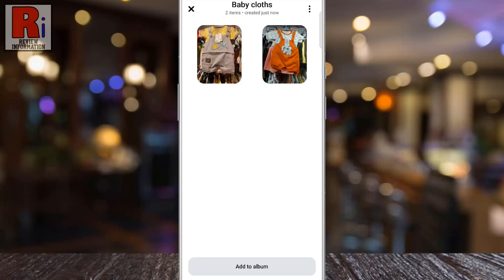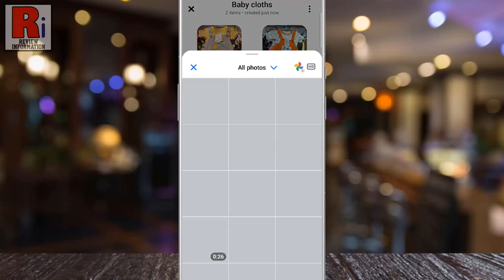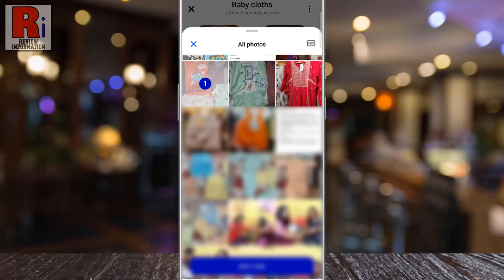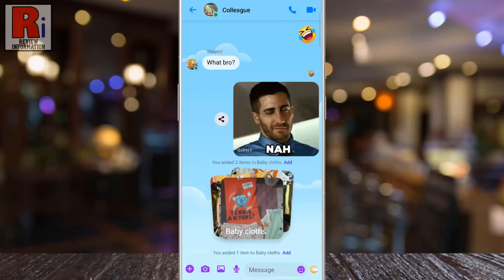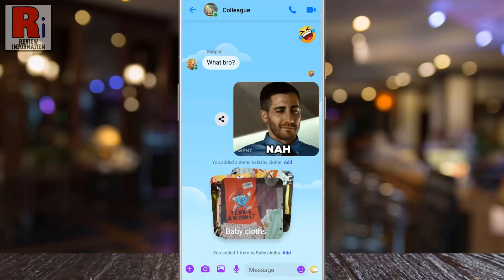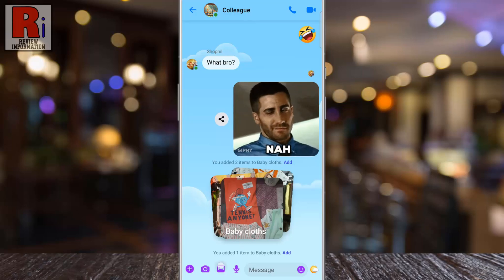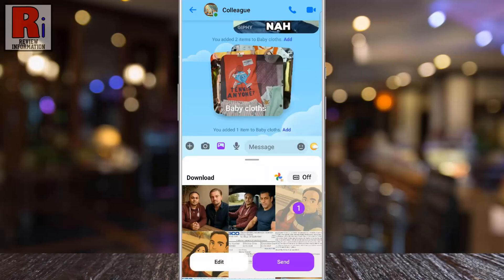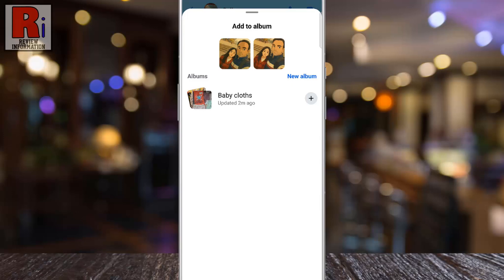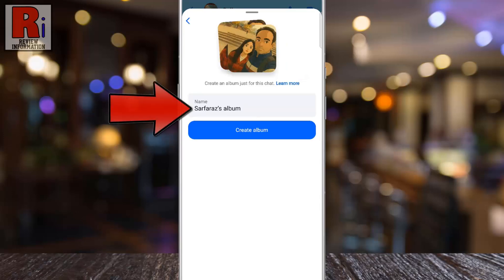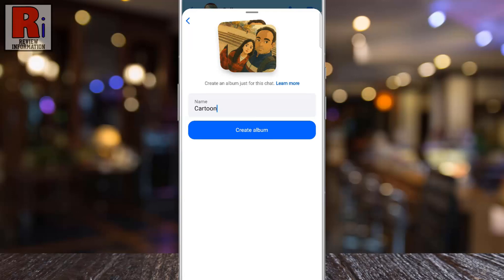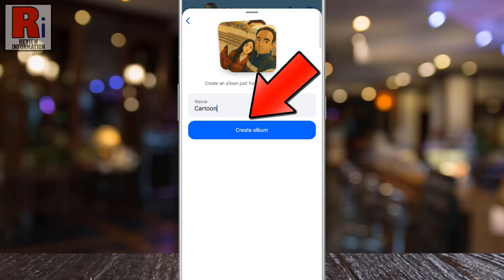You can add more items anytime by tapping Add to album. To create another album, simply repeat the same steps. Now tap New album, rename the album if you'd like, then tap Create album.